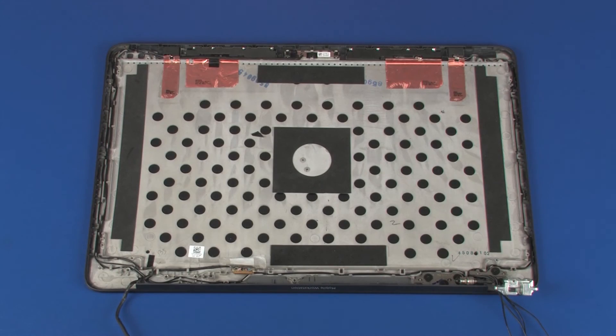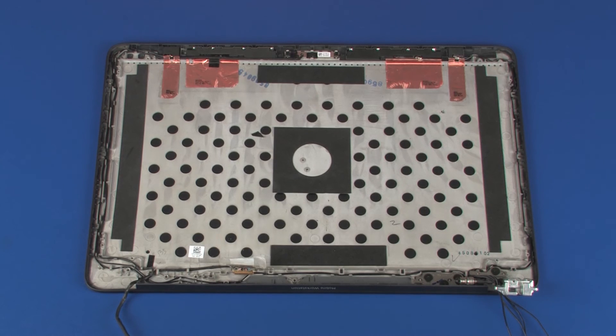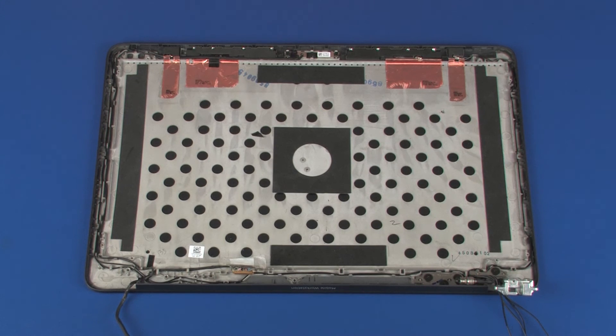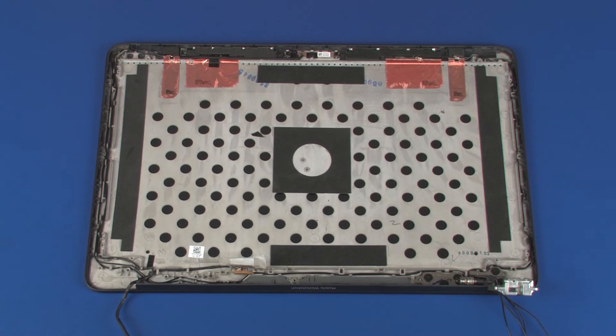Removal: Make careful note of the routing of the display panel and wireless antenna cables for later replacement.